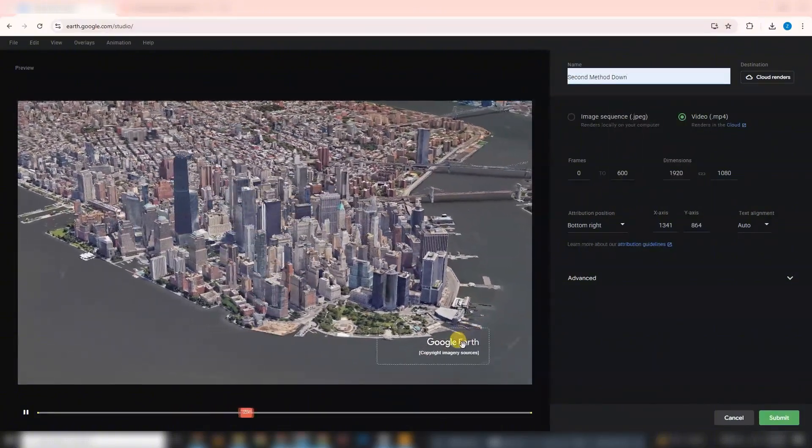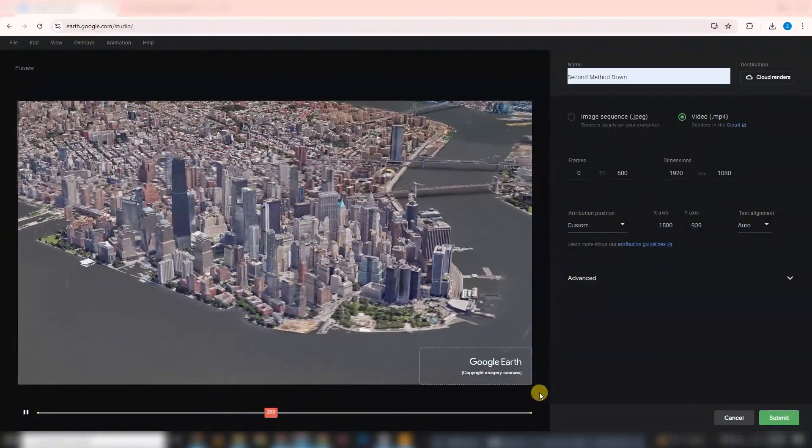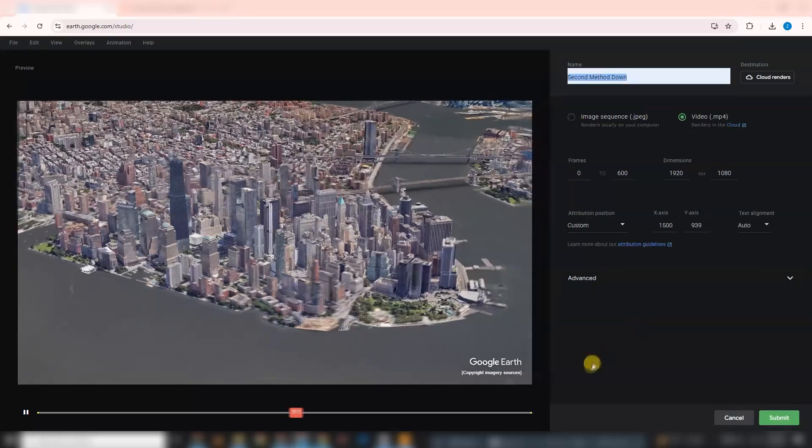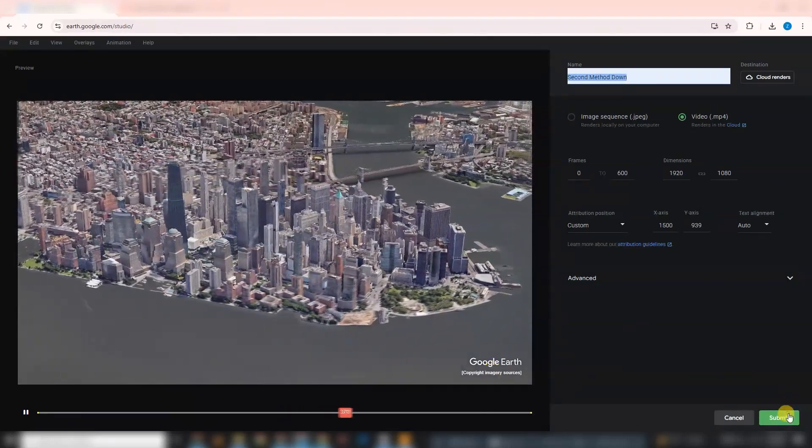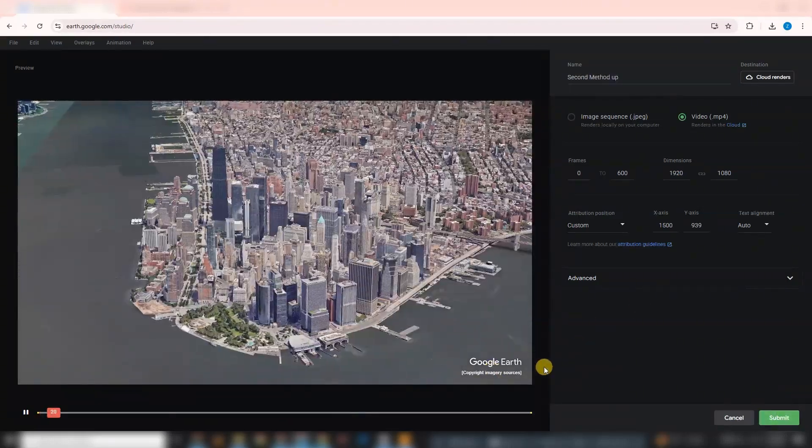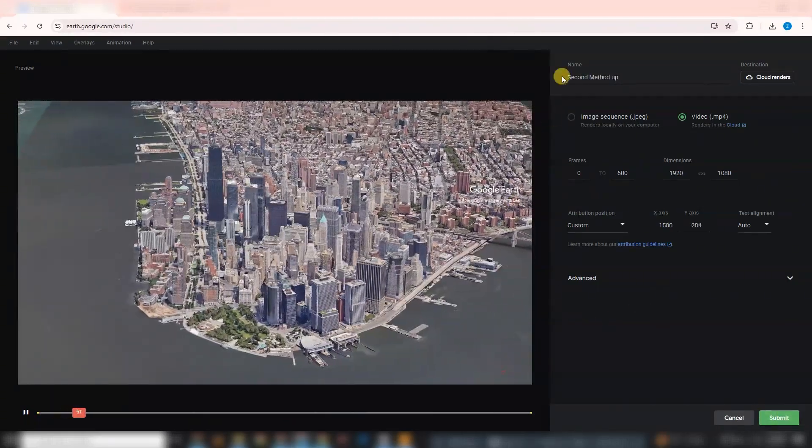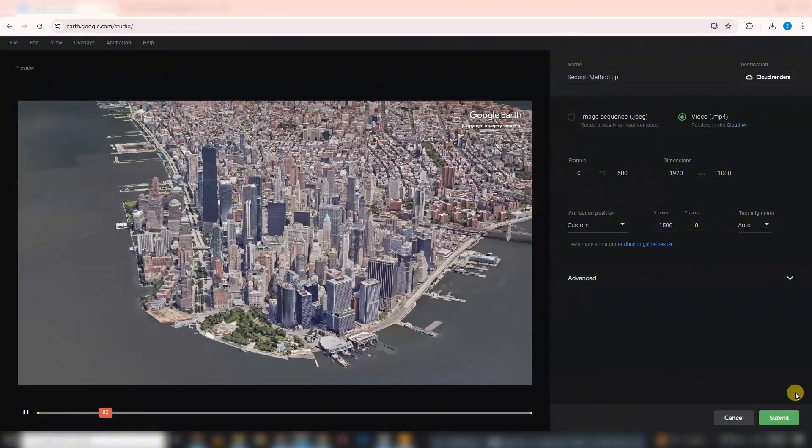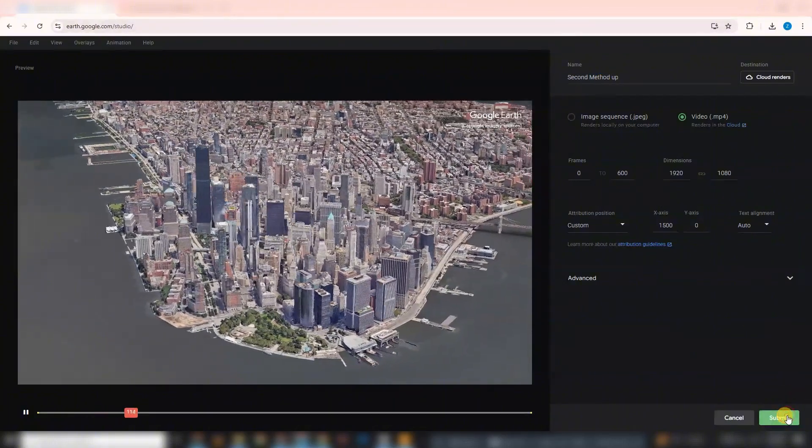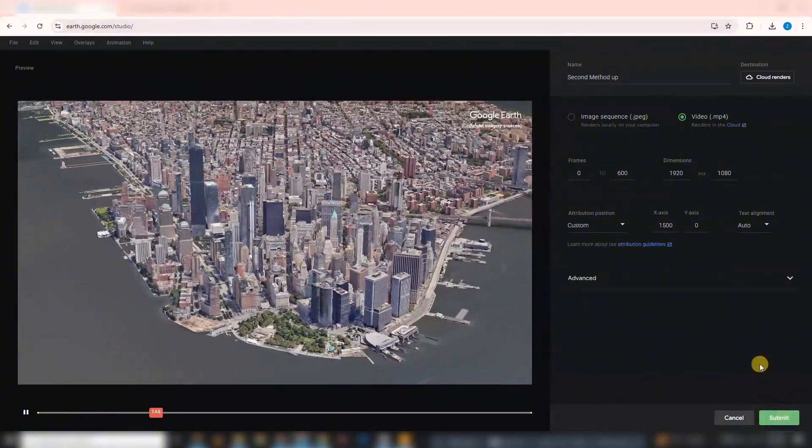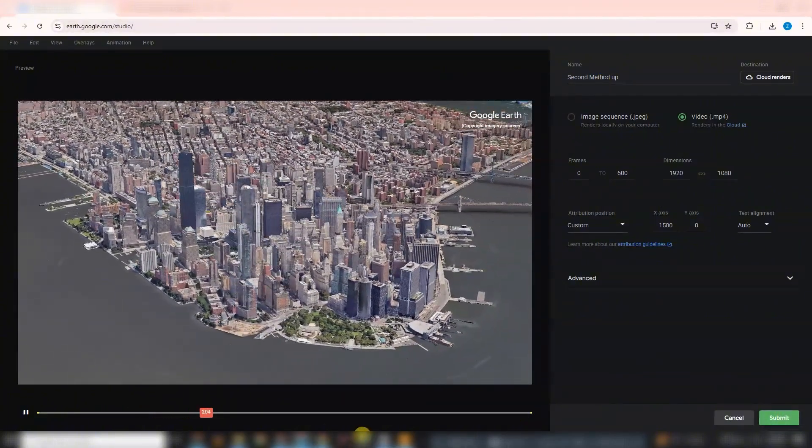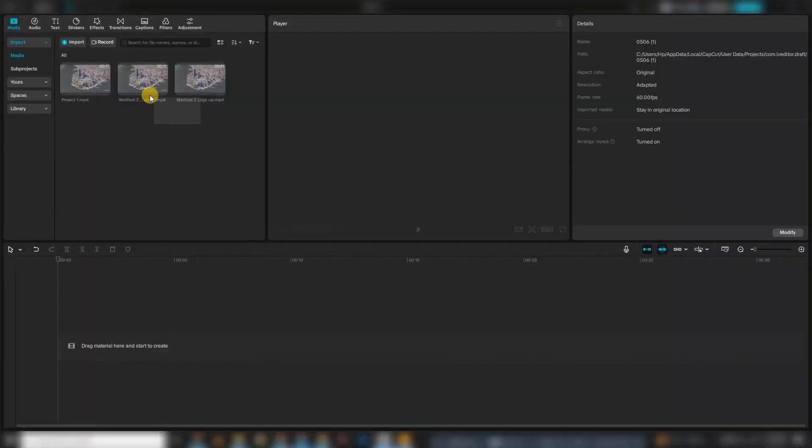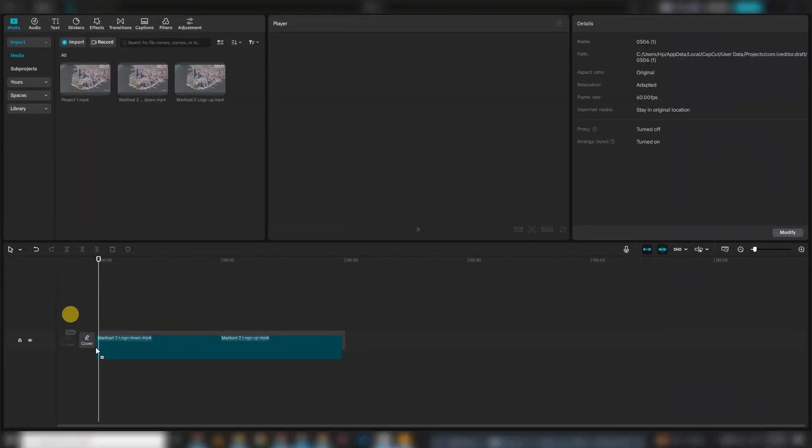In the first render, position the Earth Studio logo at the bottom of the frame. In the second render, at render window, move the logo to the top of the frame. Once both renders are ready, bring them into your editing software.